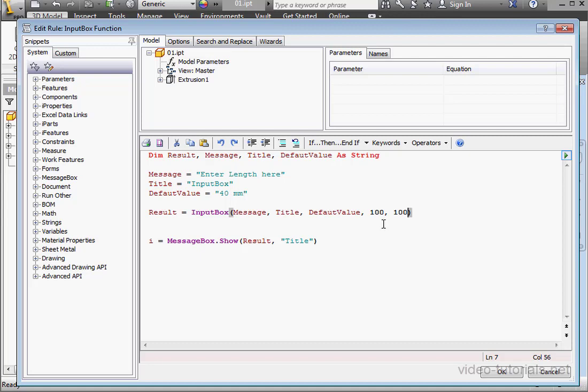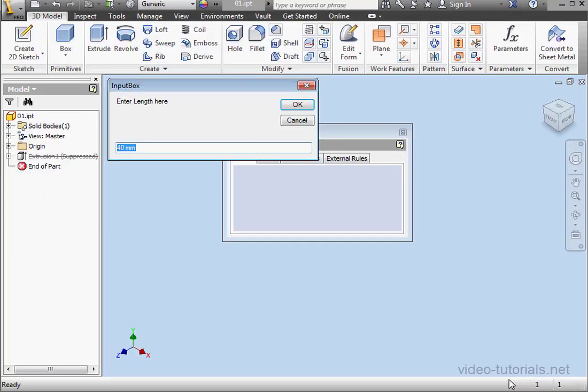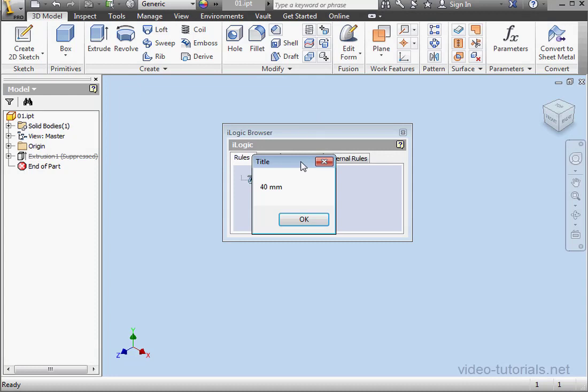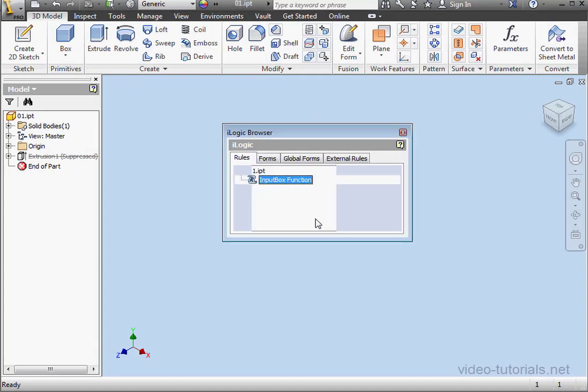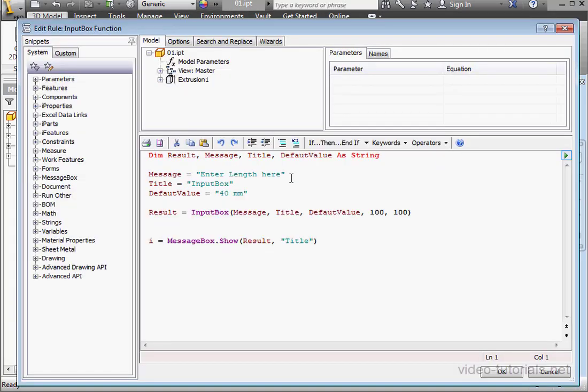Originally, this distance was calculated in a unit called Tweeps. Let's execute our program to see how it works. Here's our input box. Let's click OK. And OK again. Now double-click to get back to our code.